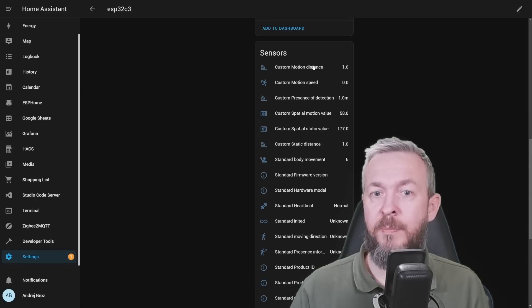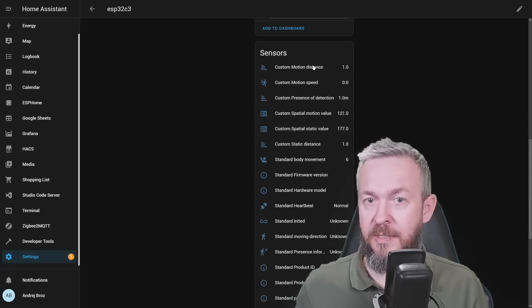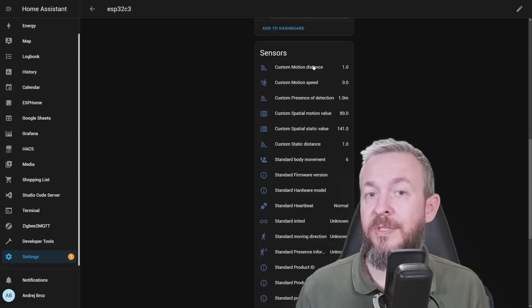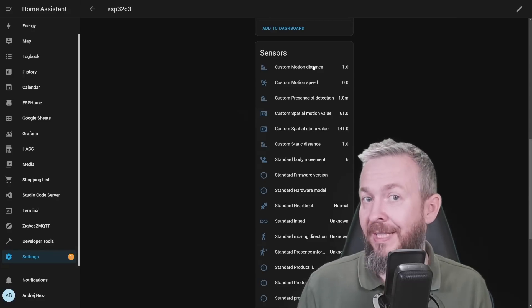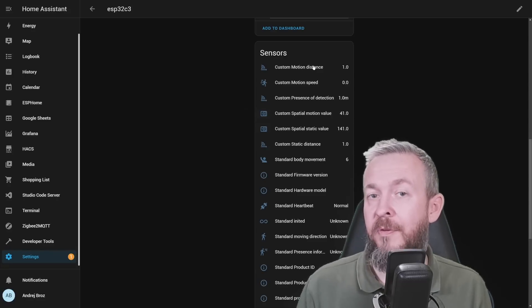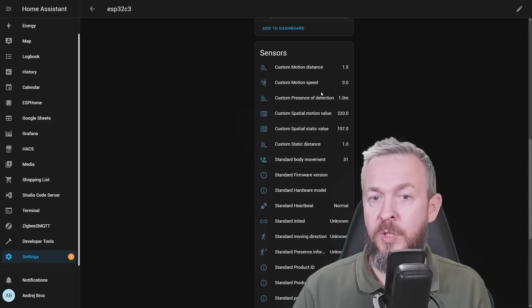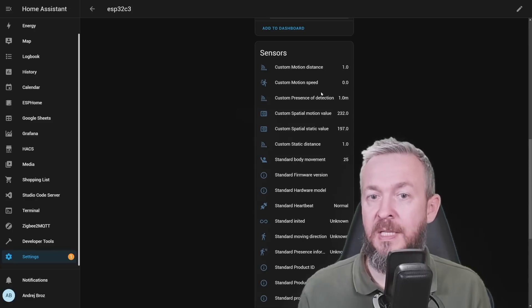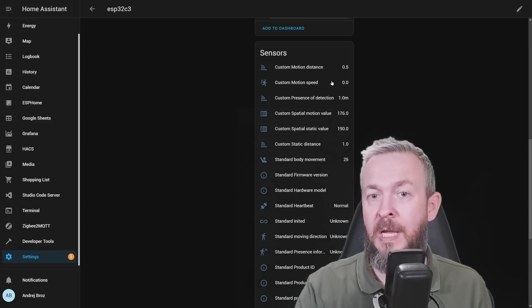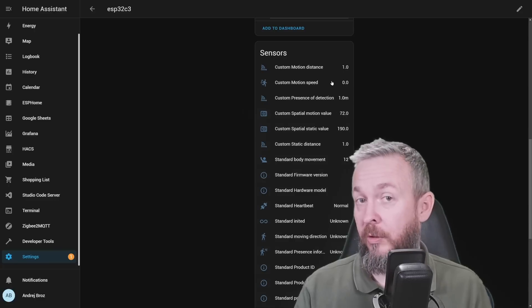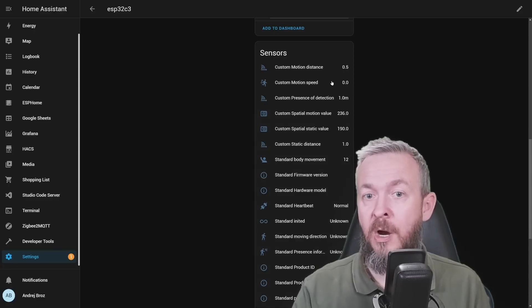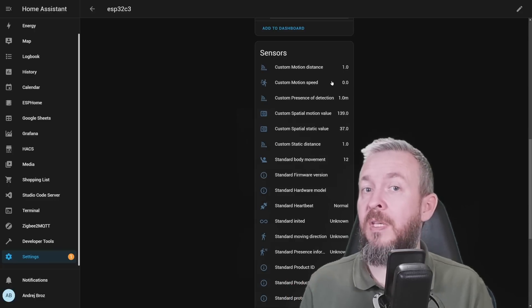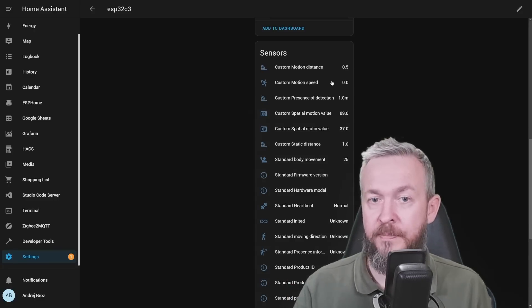Here we have information about the motion distance. Yes, you do not have centimeters here, but it does round nicely to half a meter, meter, etc. Motion speed will tell you how fast is the object moving, either in a positive value when something is moving towards the sensor, or negative value if something is moving away from the sensor.